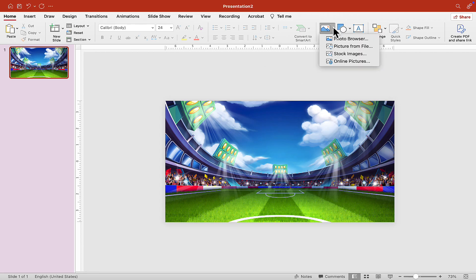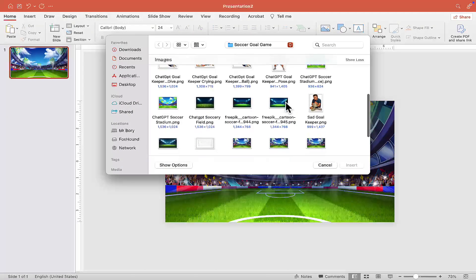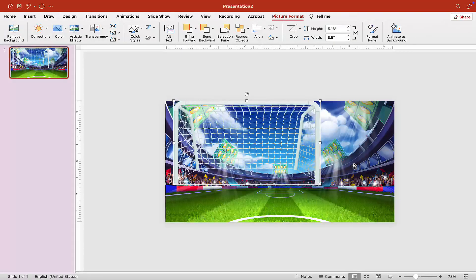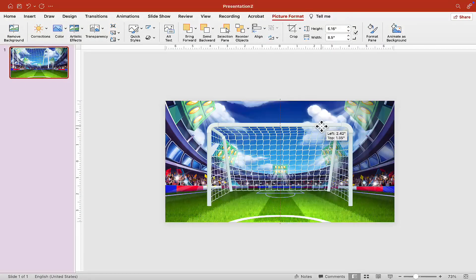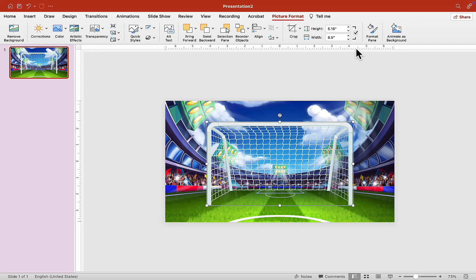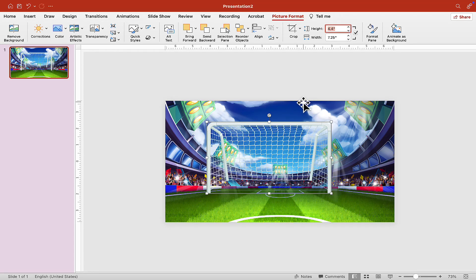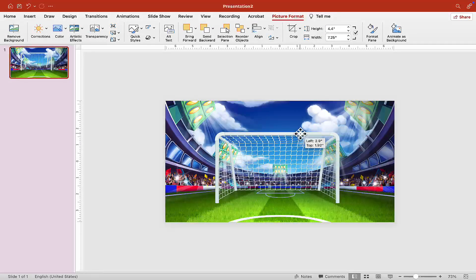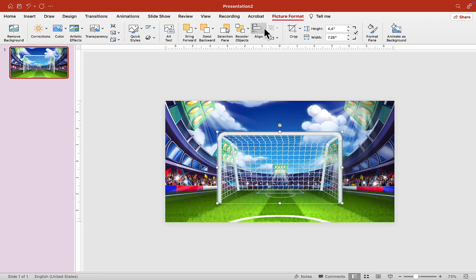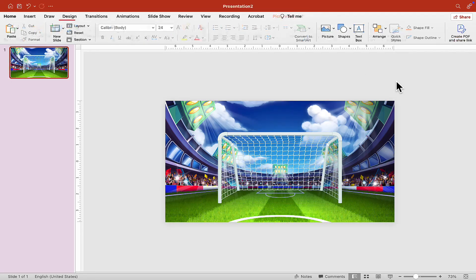Now that we have the background, let's put in our goal post. Go to Picture from File and find the goal post picture — it should be here: soccer goal. Insert it and align it in the middle, then adjust the size to whatever you want. Let's say about this big, place it here, then go to Align and Align Center. Once you're happy with where you've positioned your goal posts, let's add another image.